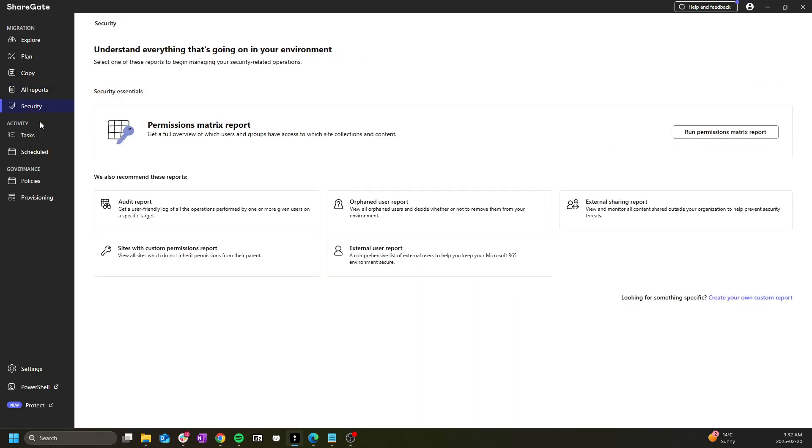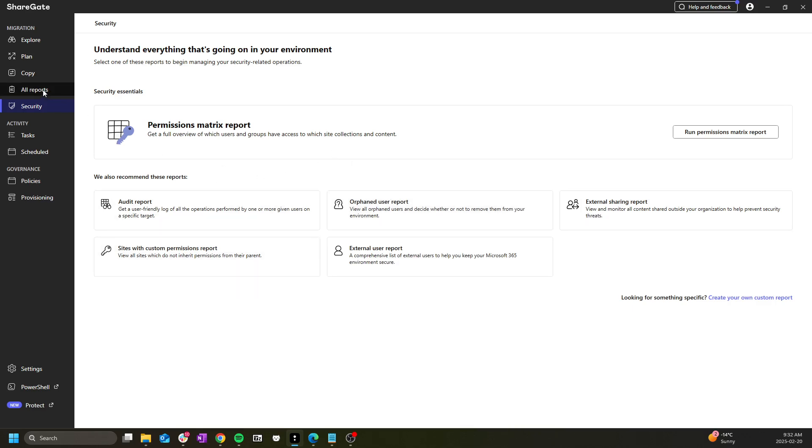The security section is a grouping of security and permissions focused reports all taken from the reports tab directly.